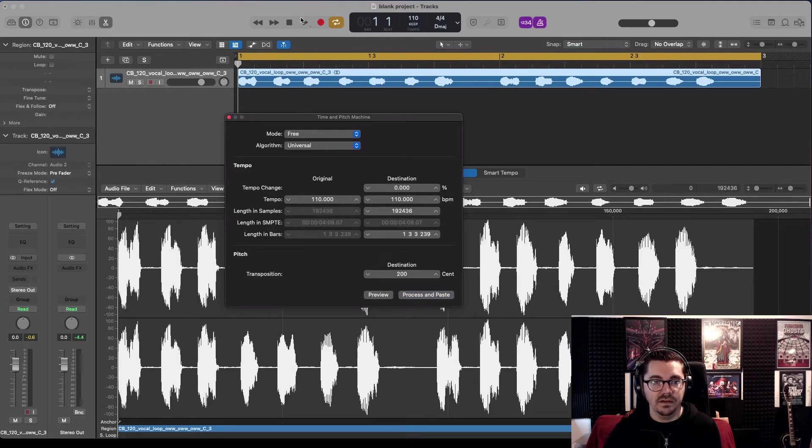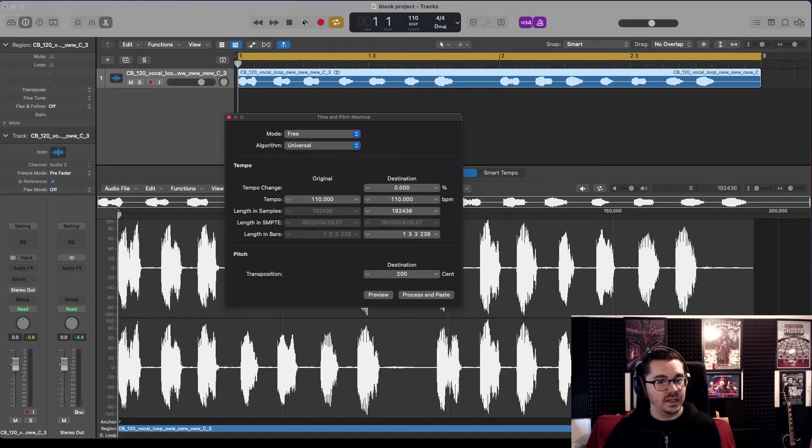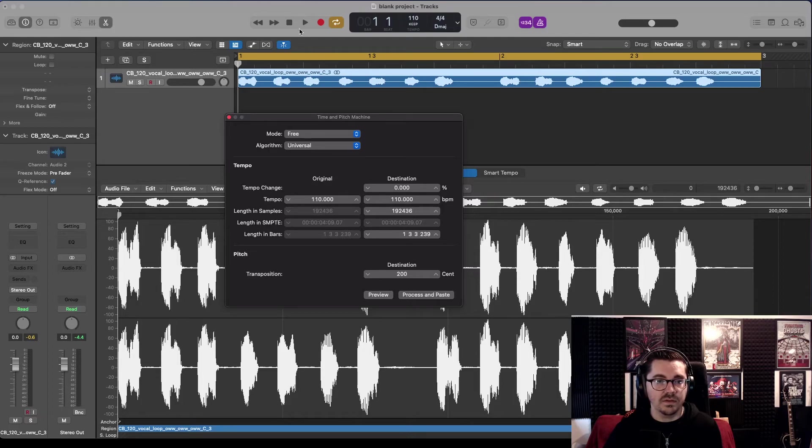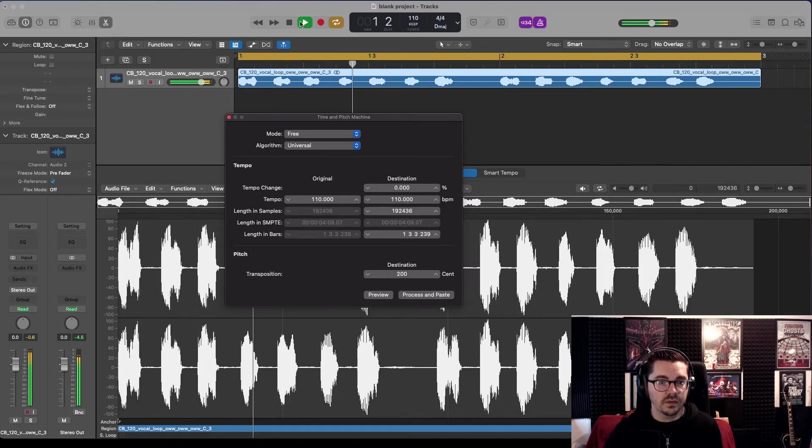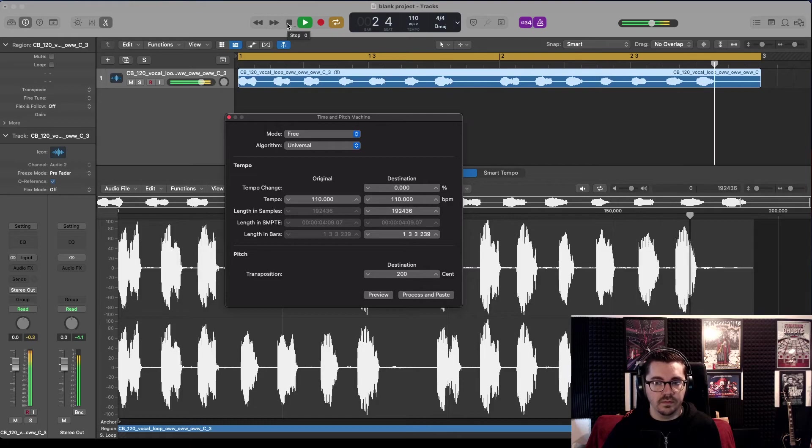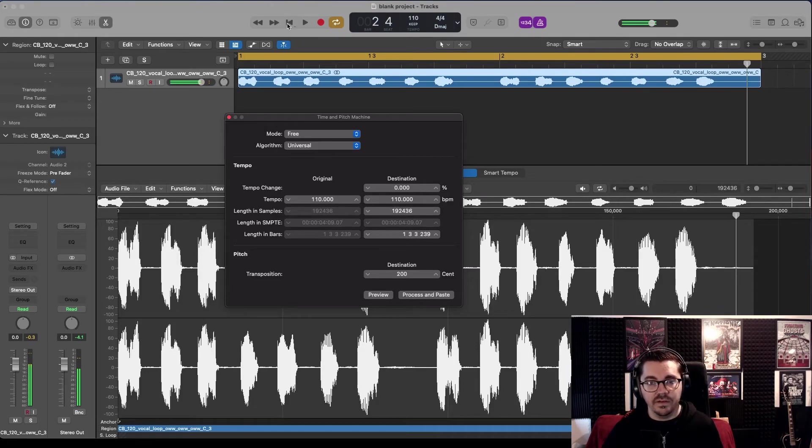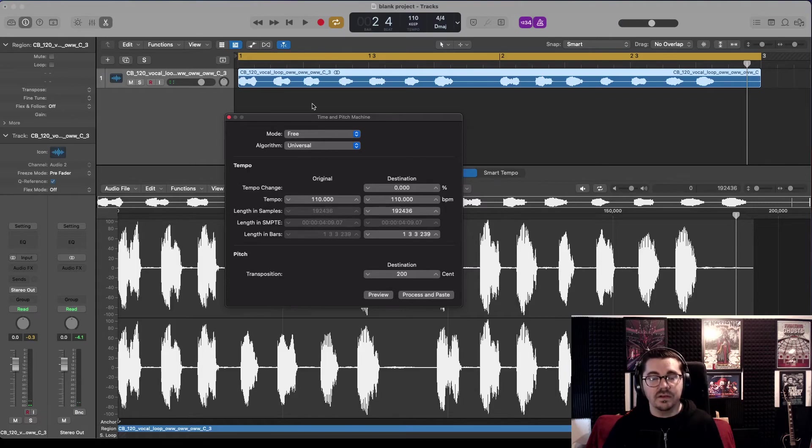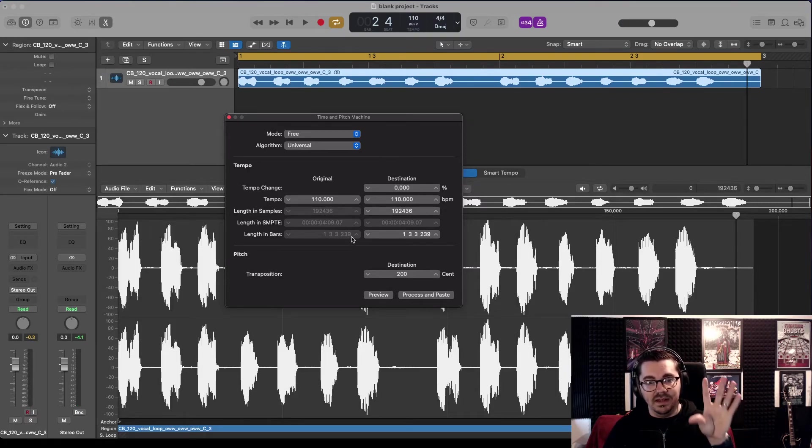That is now in D. You would have noticed the slight change in these waves, but it's kind of hard to hear if that's in key because there's nothing else going on. But I'm going to show you that is now in D.